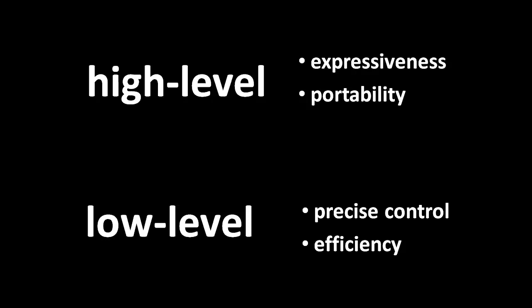The advantage is precise control. You can have the CPU execute the precise series of instructions that you want. In contrast to low-level languages, a high-level language takes away precise control from the programmer in exchange for convenience.